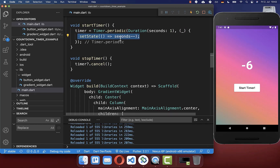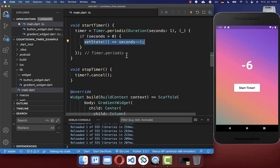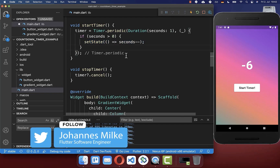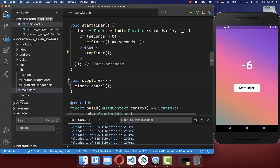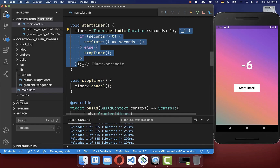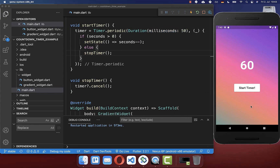Now let's fix this issue that our timer is not going below zero seconds. We simply add here a condition and check that our seconds are greater than zero. And if this is the case, then we can still decrement our seconds. However, if it then reaches zero seconds, then we want to stop our timer. And if our timer is stopped, then it cancels the timer and we are not going inside anymore. Let's try it out — I change here the duration to milliseconds, and now if I click on the start timer button, you see it is going faster and it stops also at zero seconds.